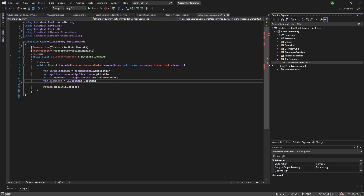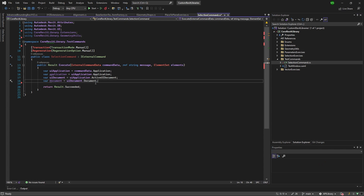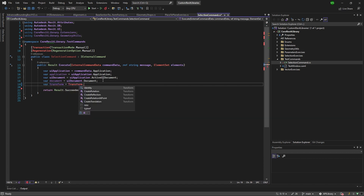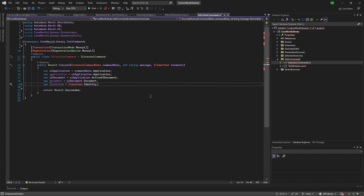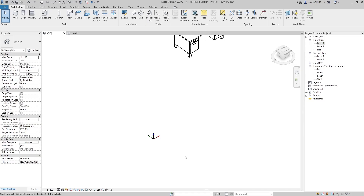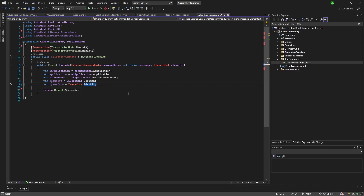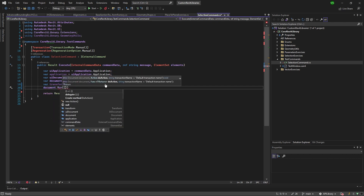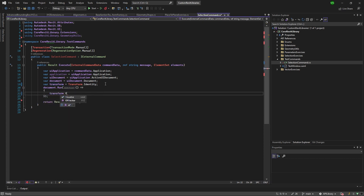Don't worry about some code you see right now — there are some folders like Geometry Utils. I've already added some things we haven't gone through yet. So let's create a transform. I'll go with Transform.Identity — that's the way to start our journey. Whenever you want to create a transform, use that Identity property and it will give you a copy of the transform. Now the main idea is to go to document.Run, get the transform, and visualize it.